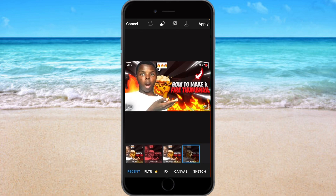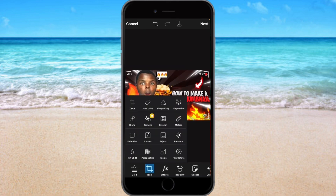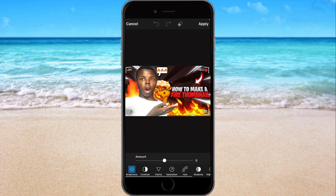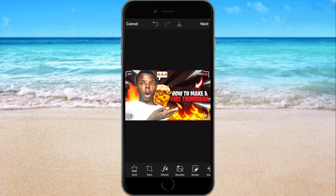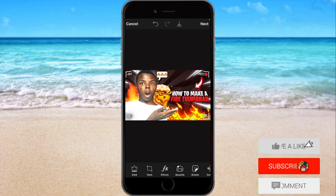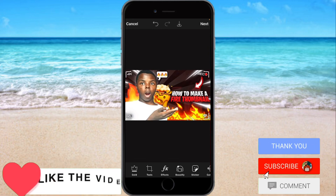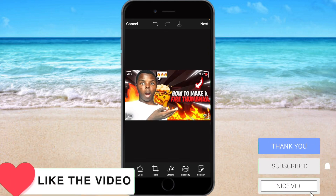Go to Brightness and turn it all the way up to five. Go to Clarity, turn it all the way up to 25 or 26, then hit Apply — and that's how you make a fire thumbnail. Make sure you like, comment, subscribe. Hope this helped y'all. How to make a fire thumbnail like me — thank y'all for watching, thank y'all for subscribing. Till next time, peace.